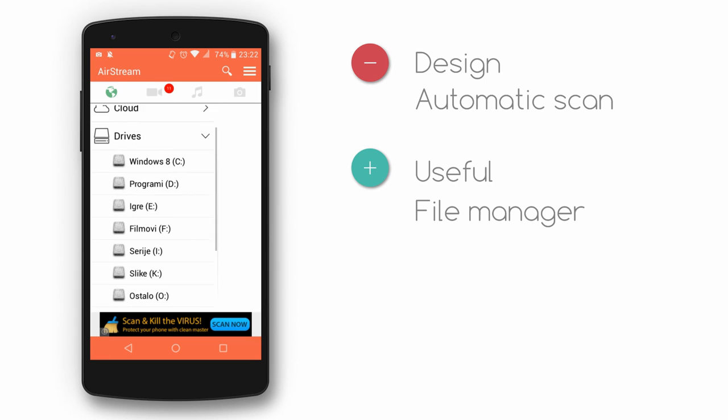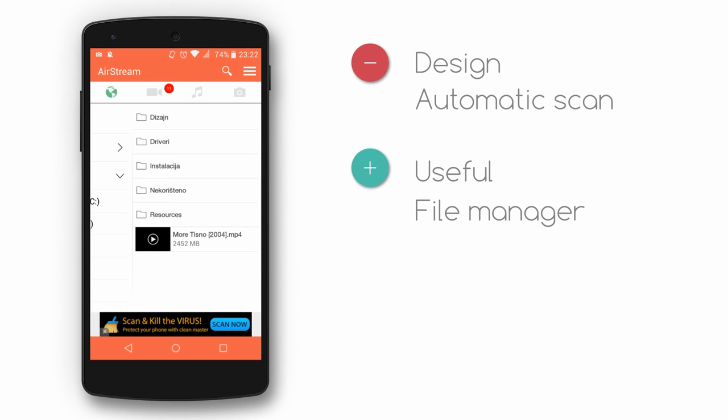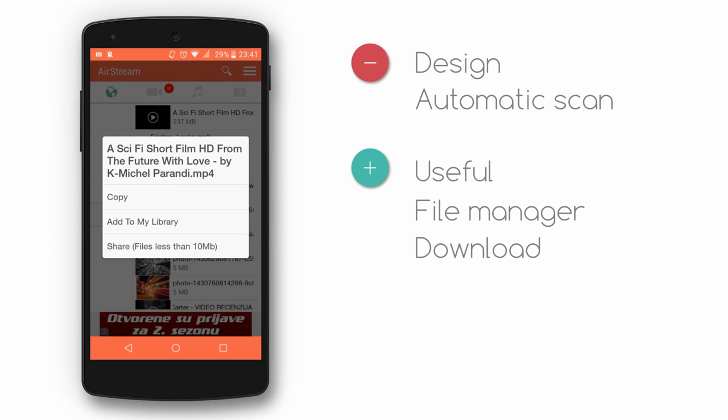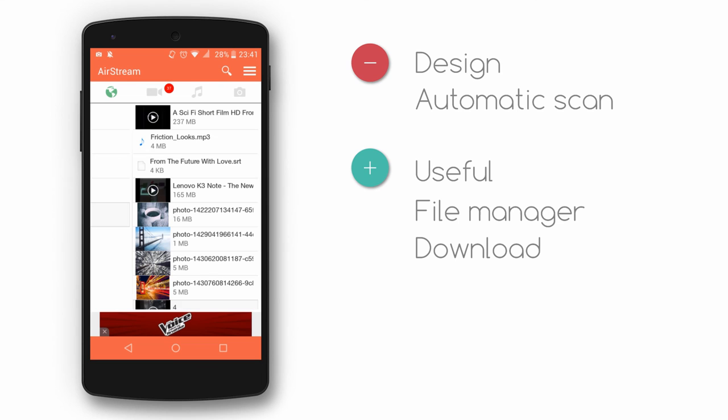File manager: we think that the file manager is the only thing this app needs — other tabs just simply seem useless. Download: not only can you stream, but you can also download any file to your phone. Perfect for a wireless file transfer if you're in a hurry.